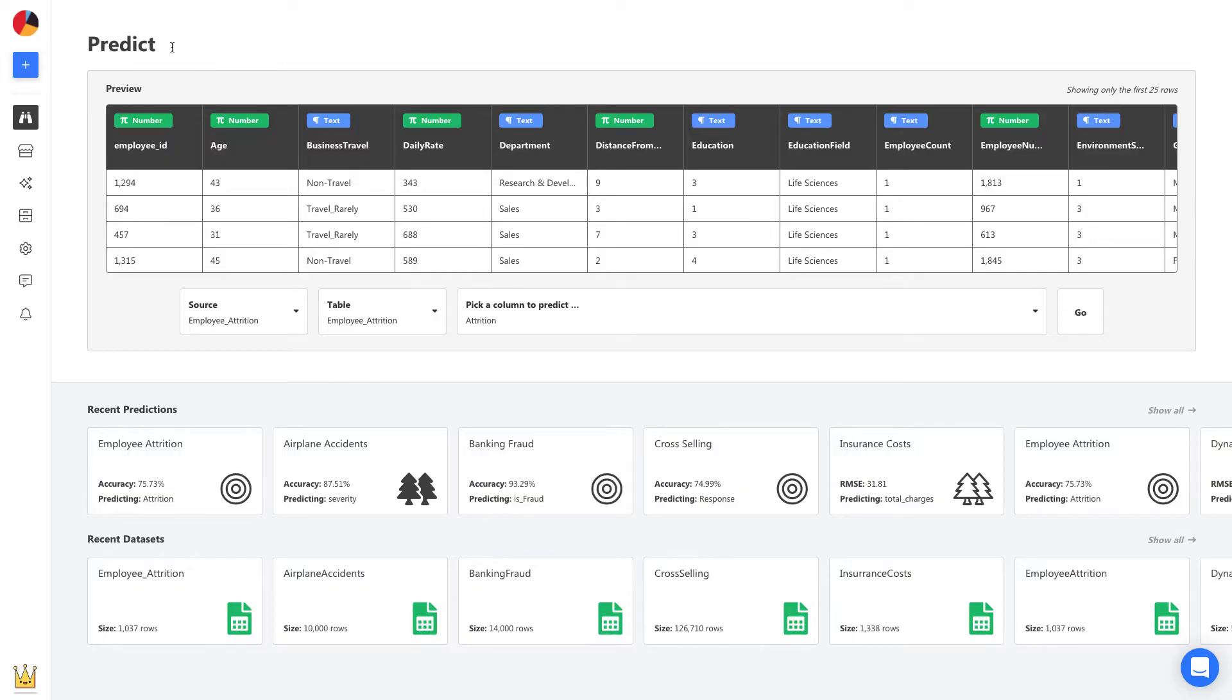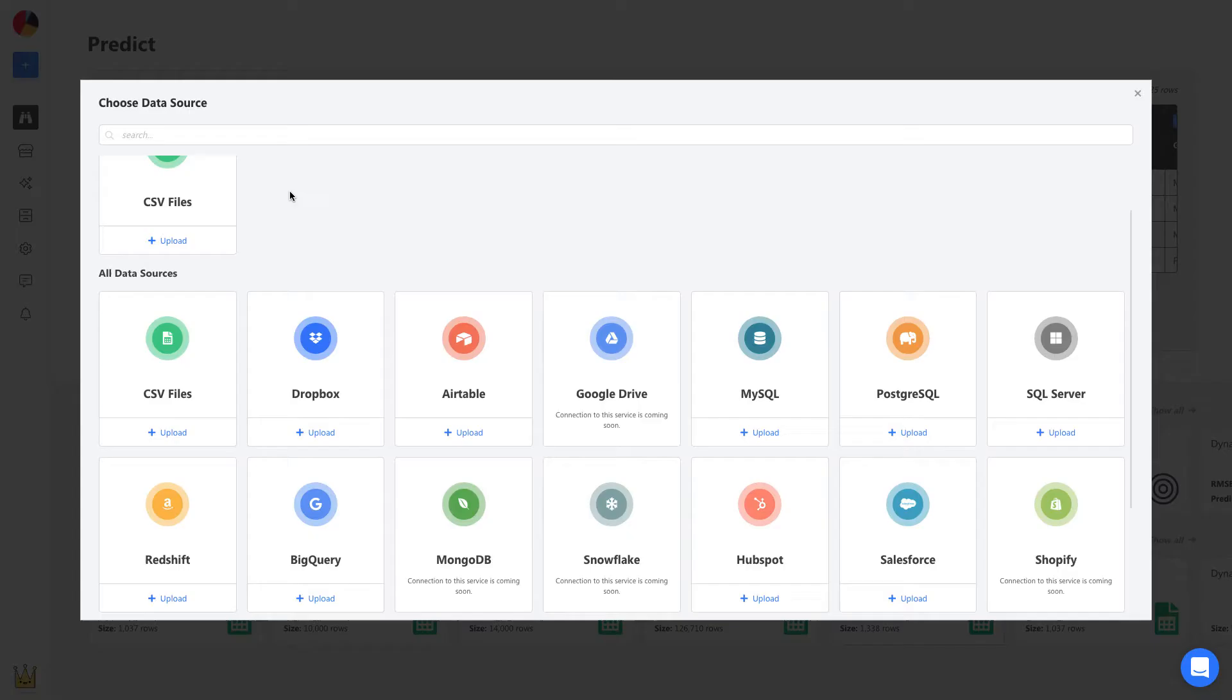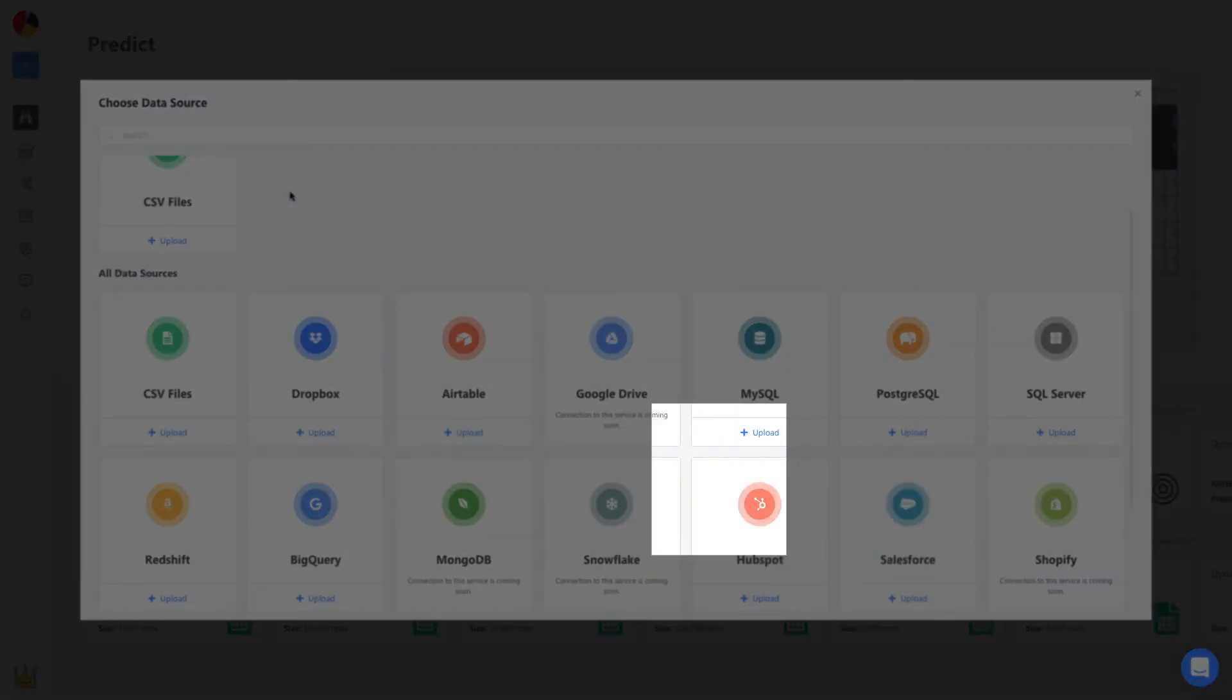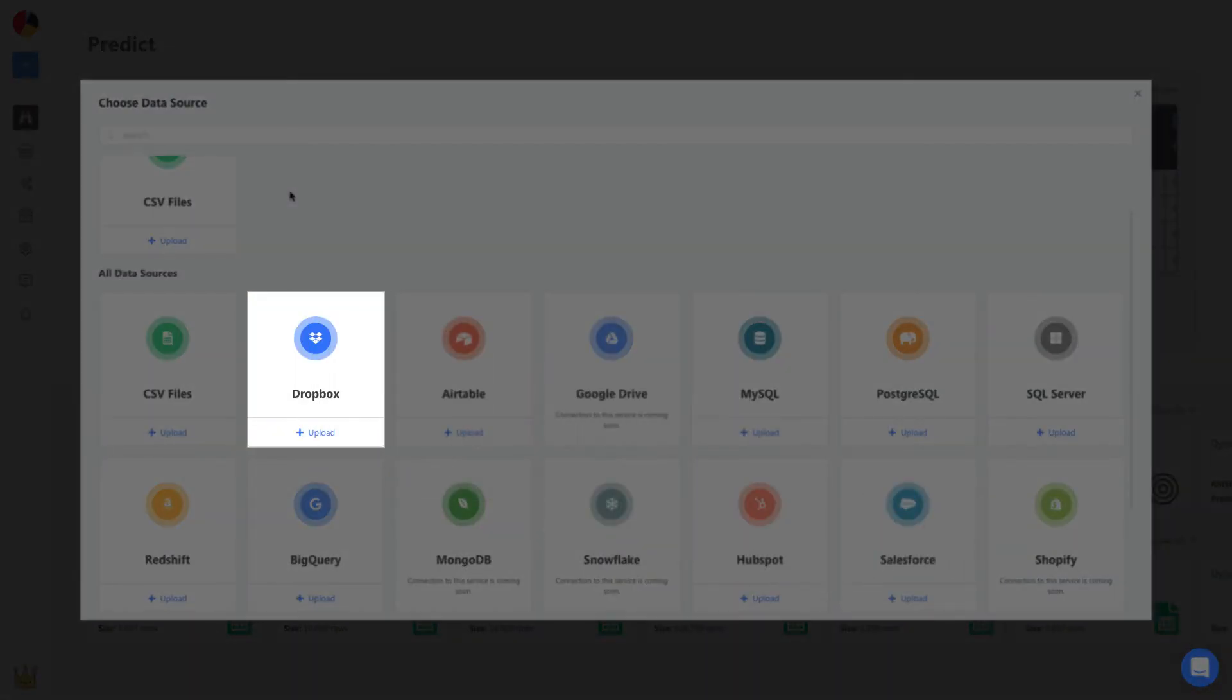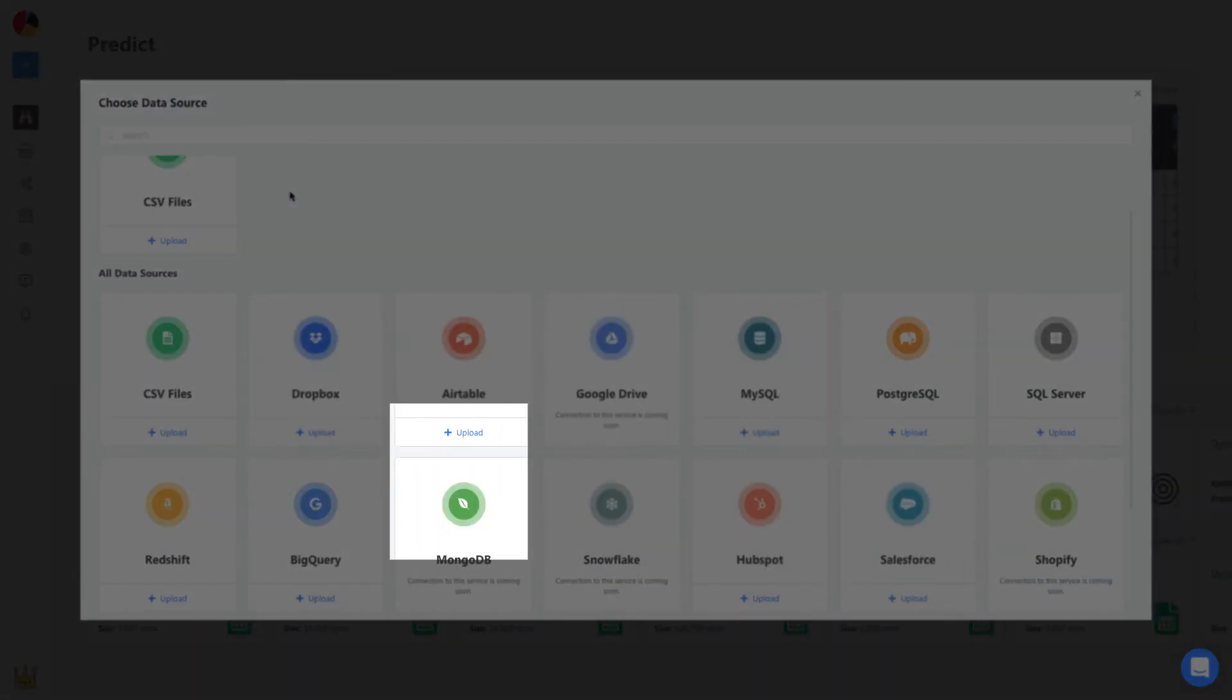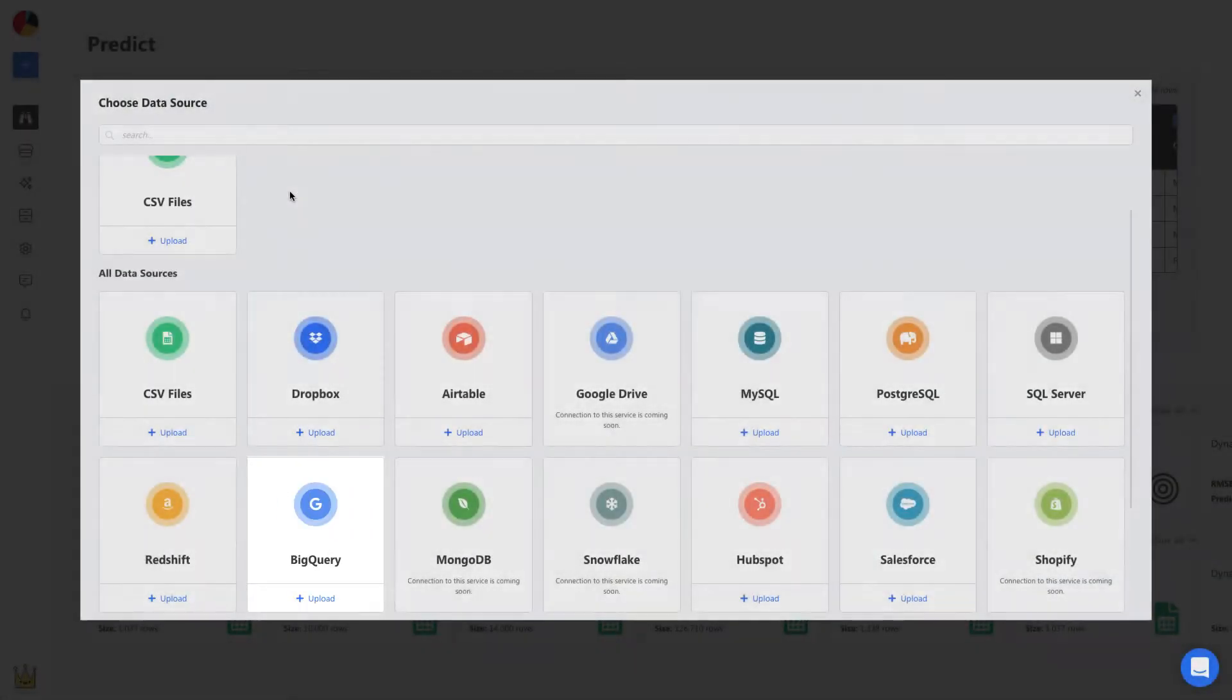To build a model, we start by uploading the CSV. We can upload spreadsheets, connect to apps and services like Salesforce and Dropbox, and even databases like MySQL and BigQuery.